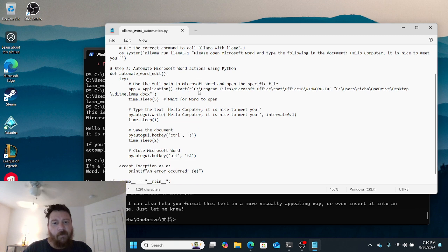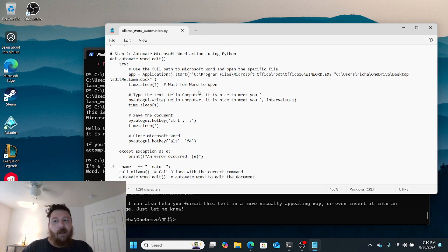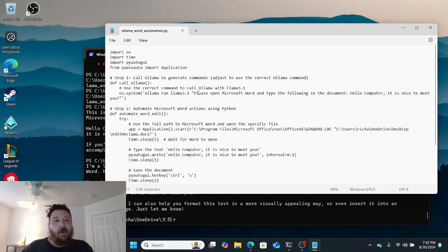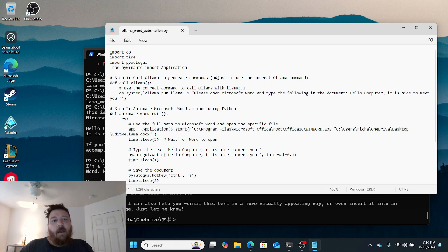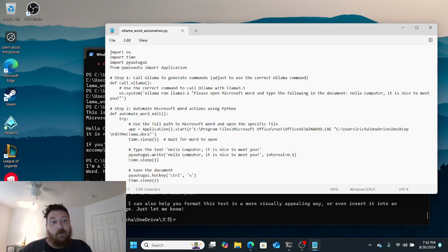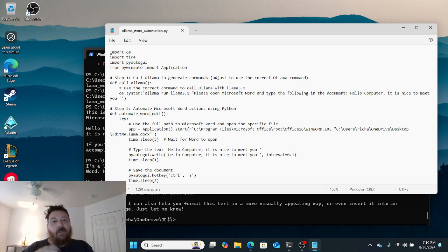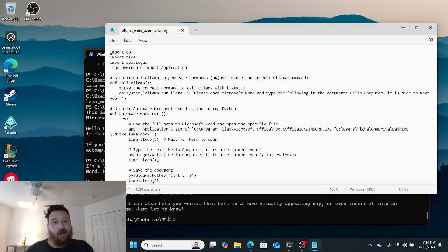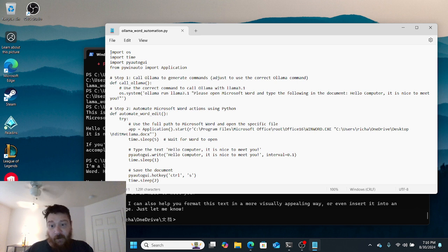I'll leave a link to download this code in the description of this video. What you want to do is the same thing - create this file, save it. In this instance, I have it saved to my docs document folder.